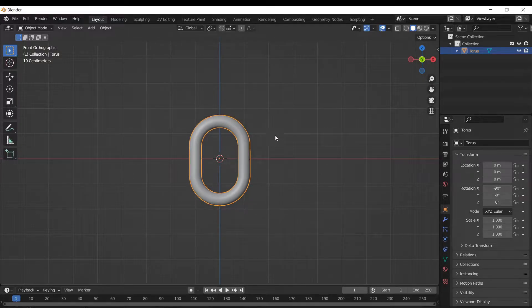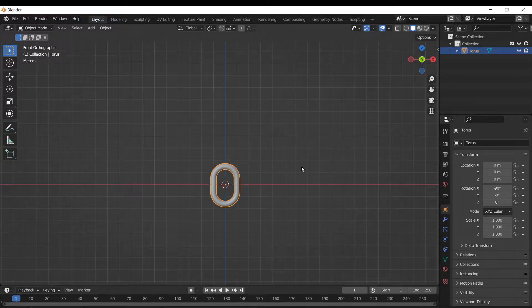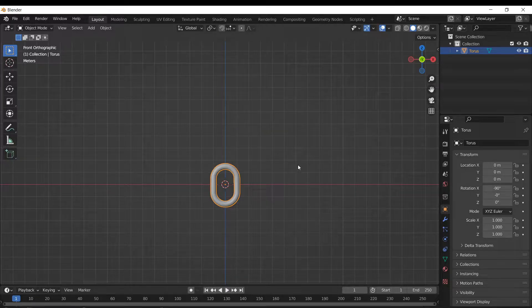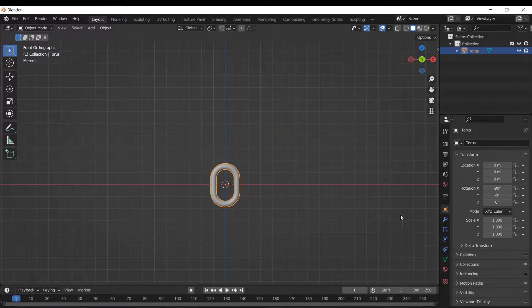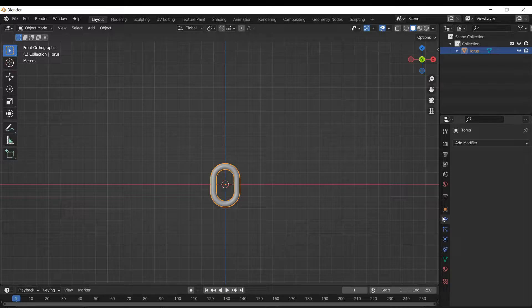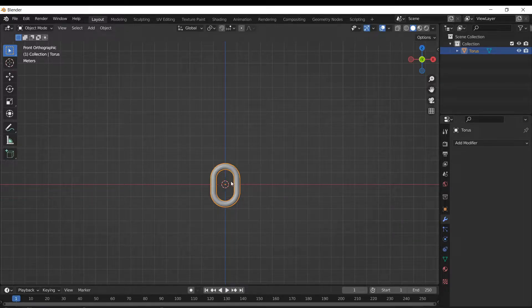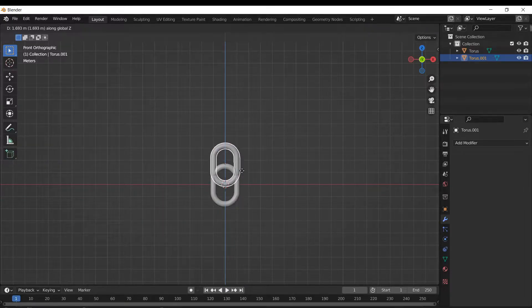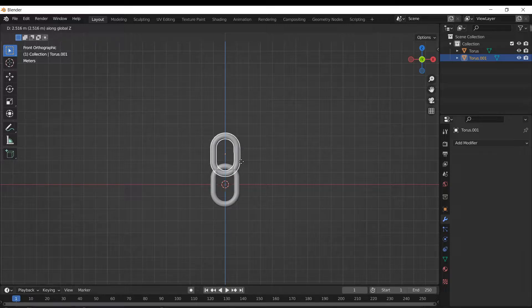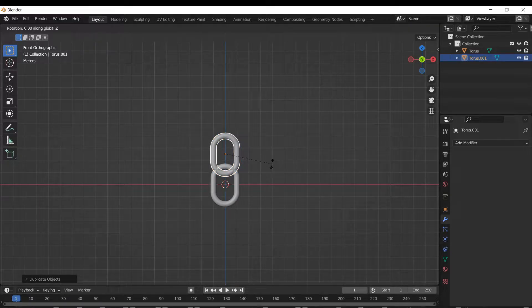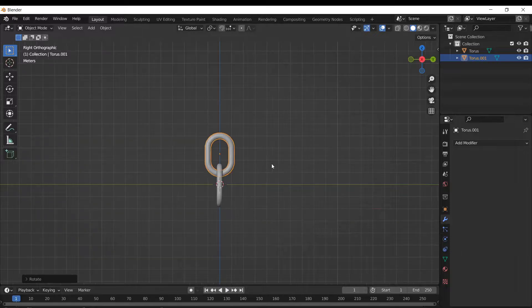All right, now what we're gonna do is end up adding an array modifier to this, but it's not gonna connect properly unless we duplicate this object. So we're gonna, with that selected, hit Shift D, and then we're gonna move it up on the Z axis, and then we're gonna rotate on the Z axis by 90 degrees. Line it up just like that.